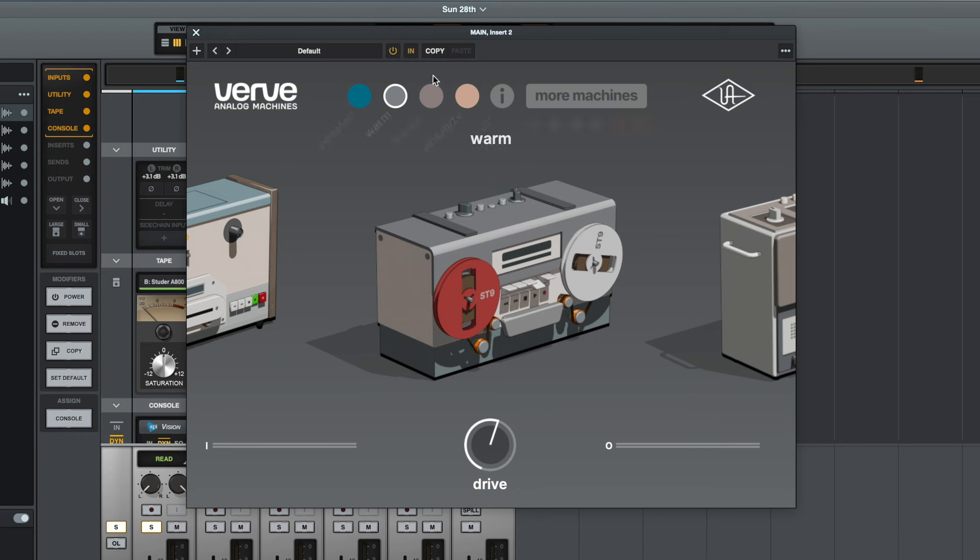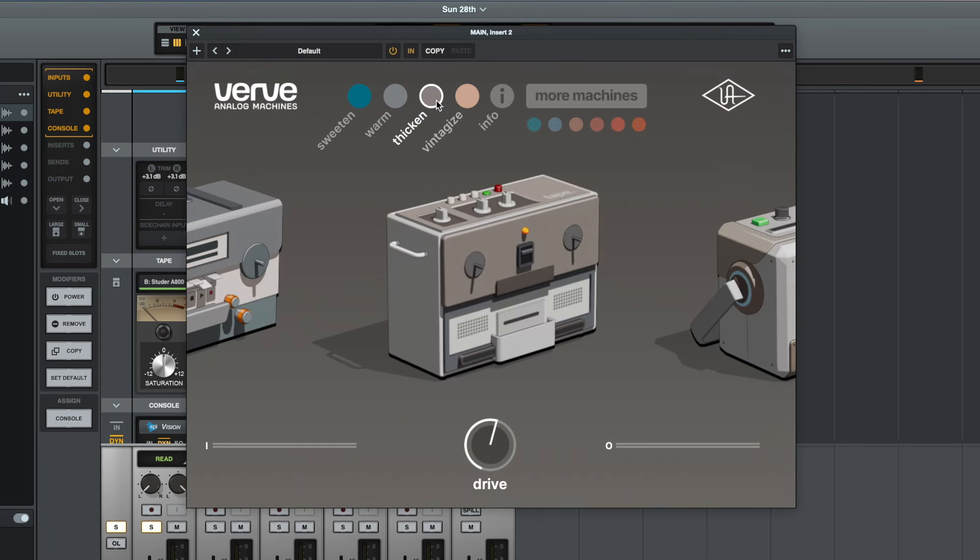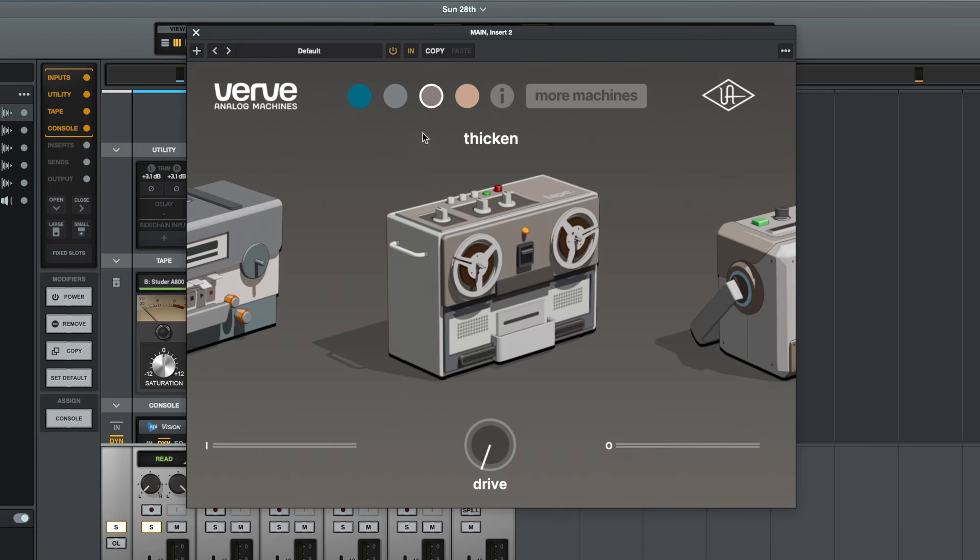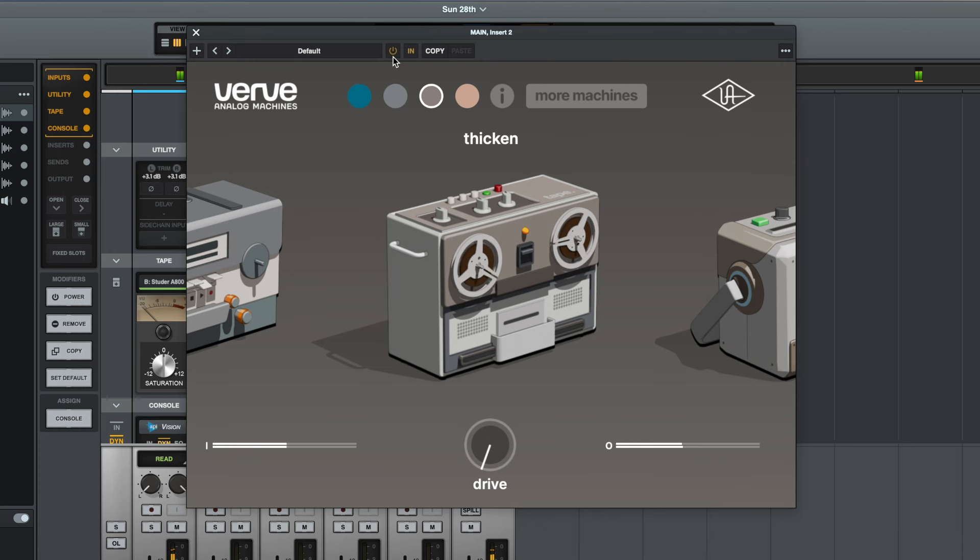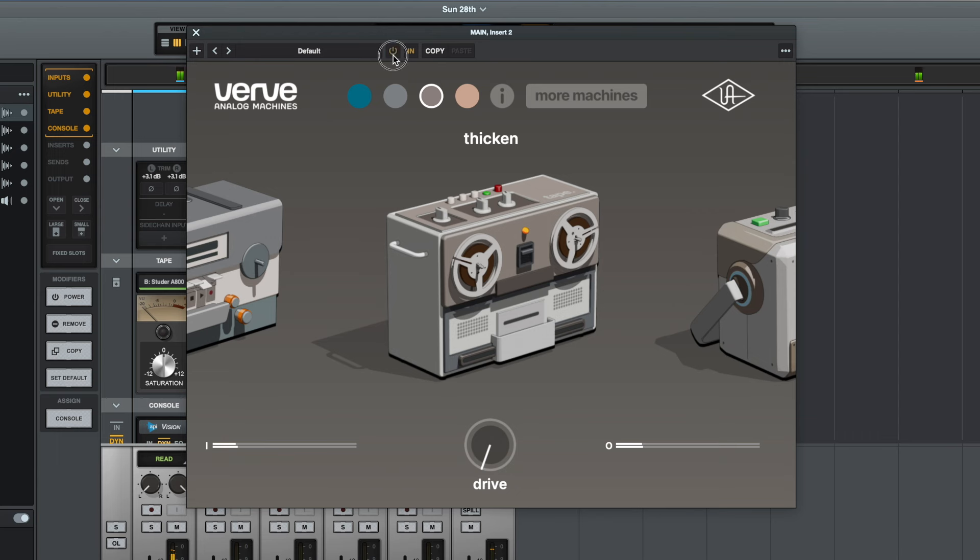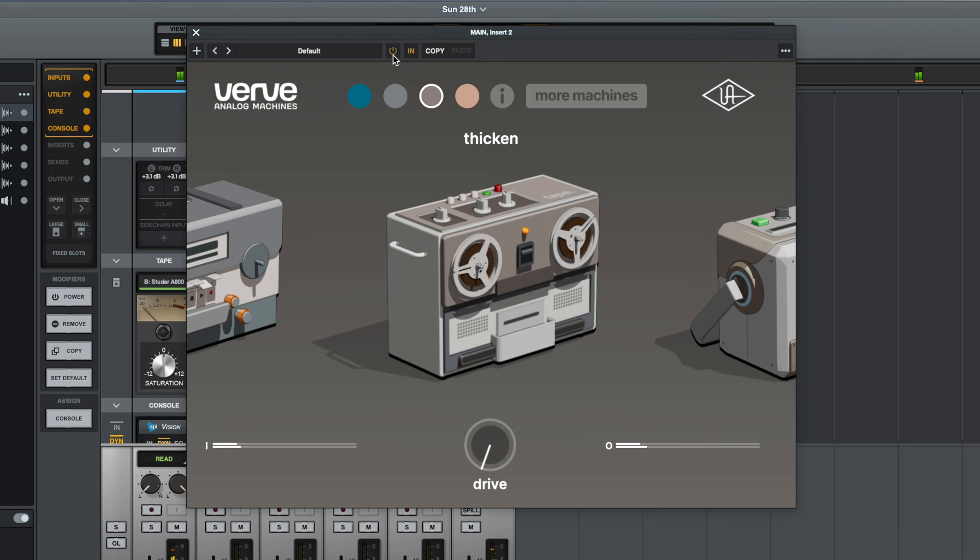Next we have the thicken setting. Once again, we'll start with the drive turned off and we'll start with the whole plugin off and we'll take the drums out of solo as well and listen to the full mix.